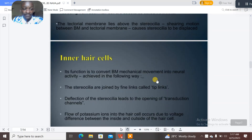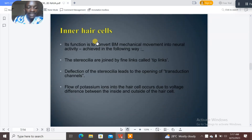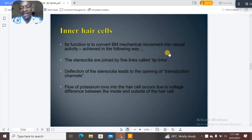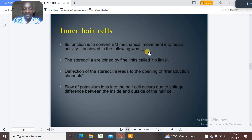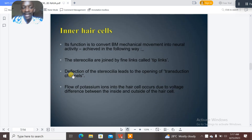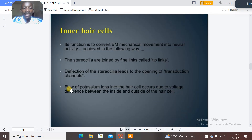The inner hair cells have just one row. Their function is to convert mechanical movement into neural activity. The stereocilia are joined by fine links called tip links. Deflection of the stereocilia leads to the opening of the transduction channels.